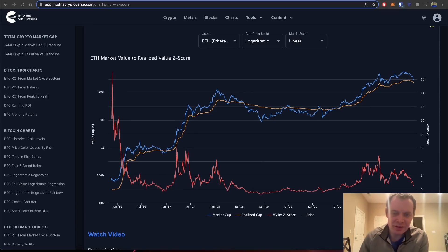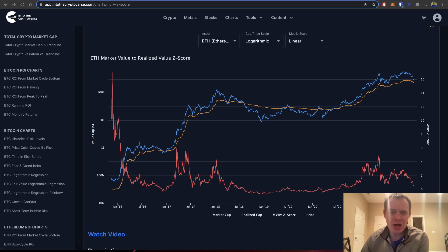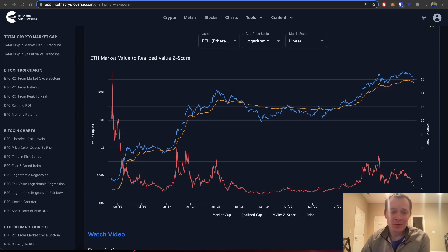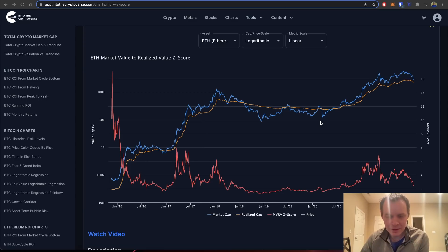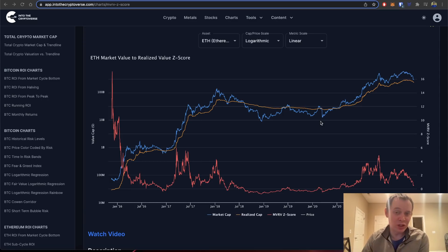Hey everyone, thanks for jumping back into the Cryptoverse. Today we're going to talk about Ethereum using on-chain analysis, specifically looking at the Market Value to Realized Value Z-score, or the MVRV Z-score for short. If you like the content, make sure you subscribe, give the video a thumbs up, and check out the Telegram channel linked in the description. The typical disclaimer: on-chain data could be manipulated, so please take it for what you will.